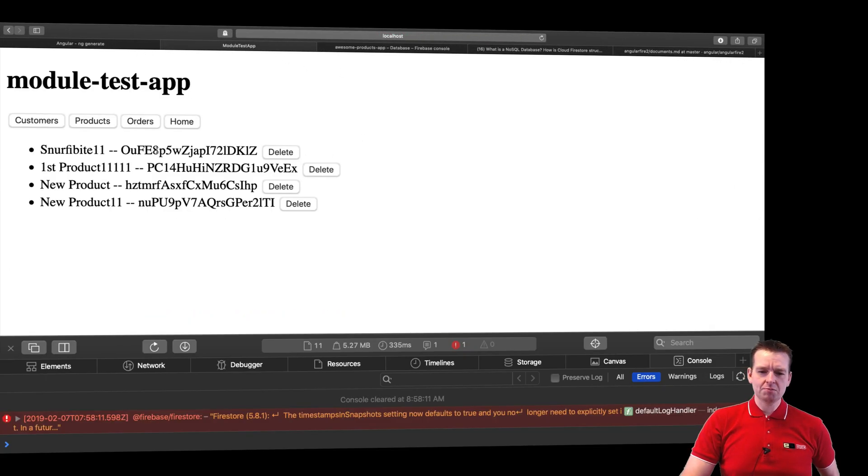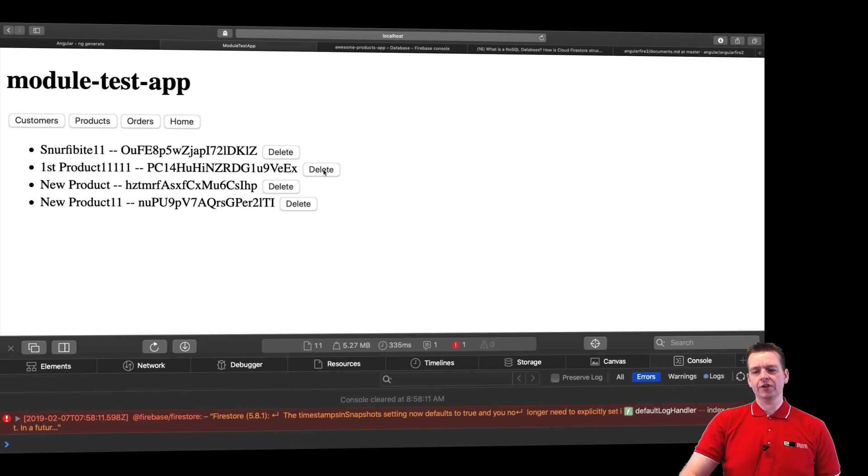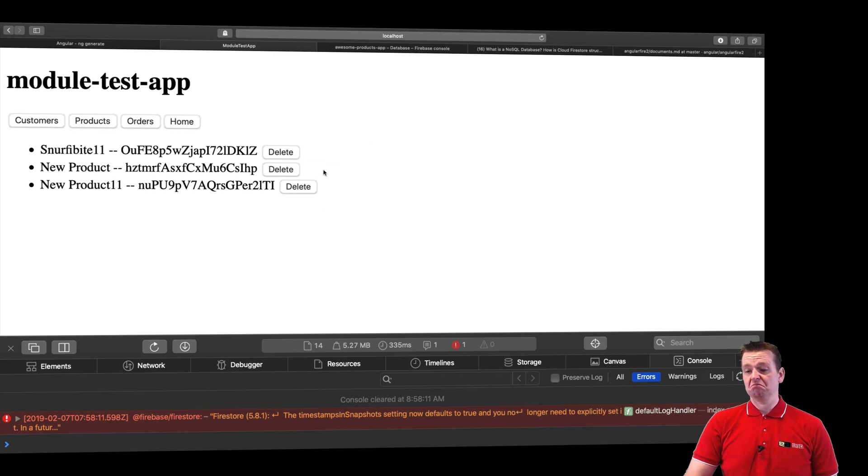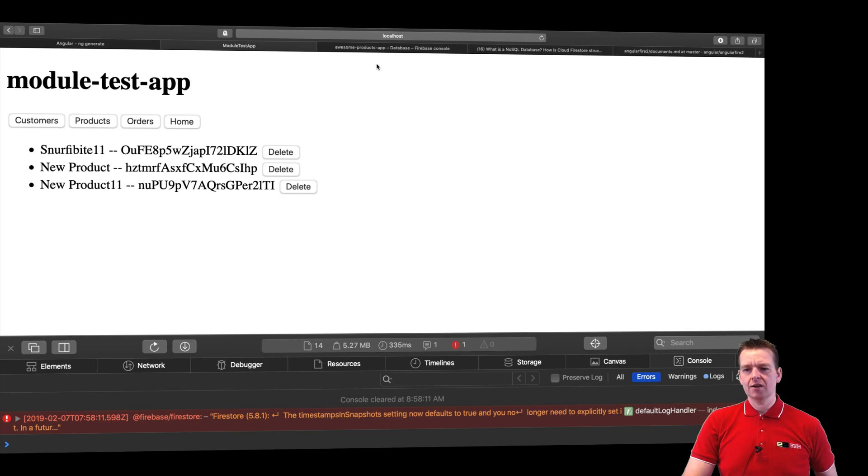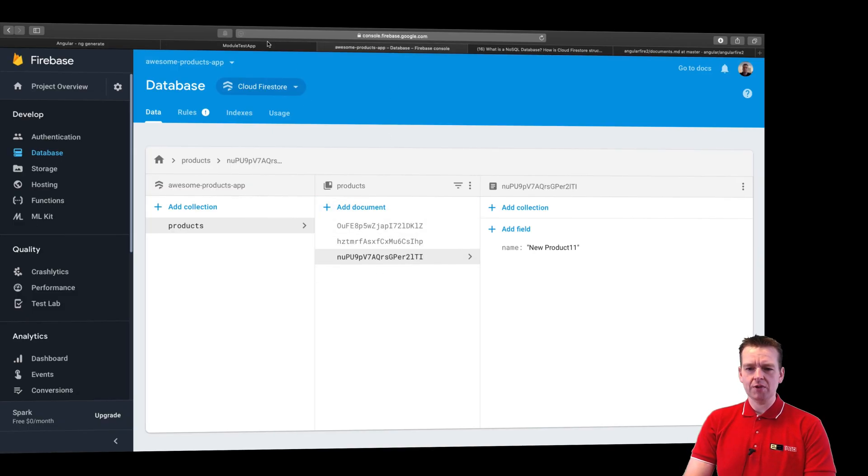You'll notice I have a delete button for each of my items now. If I call this delete I'll actually hopefully delete this on the backend. That was it, I'm done. Pretty amazing stuff. Let's have a look and it just disappeared up here as well.